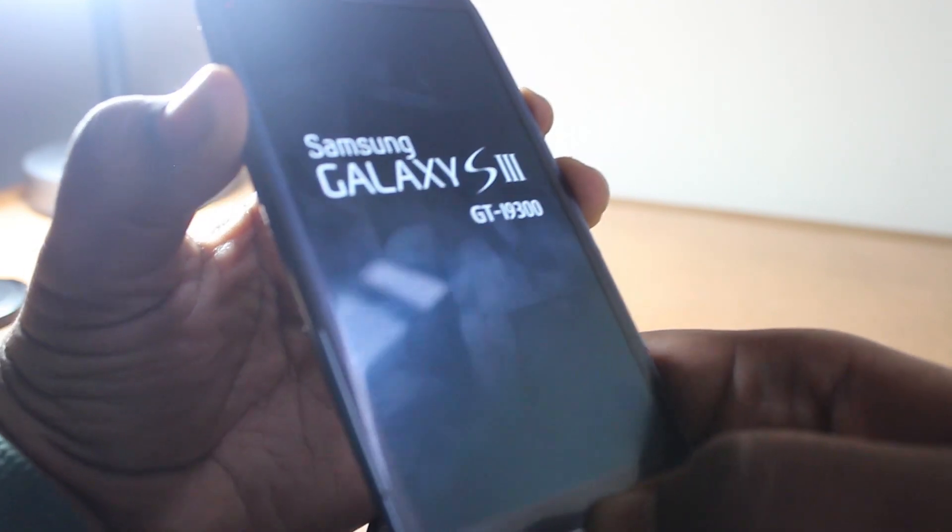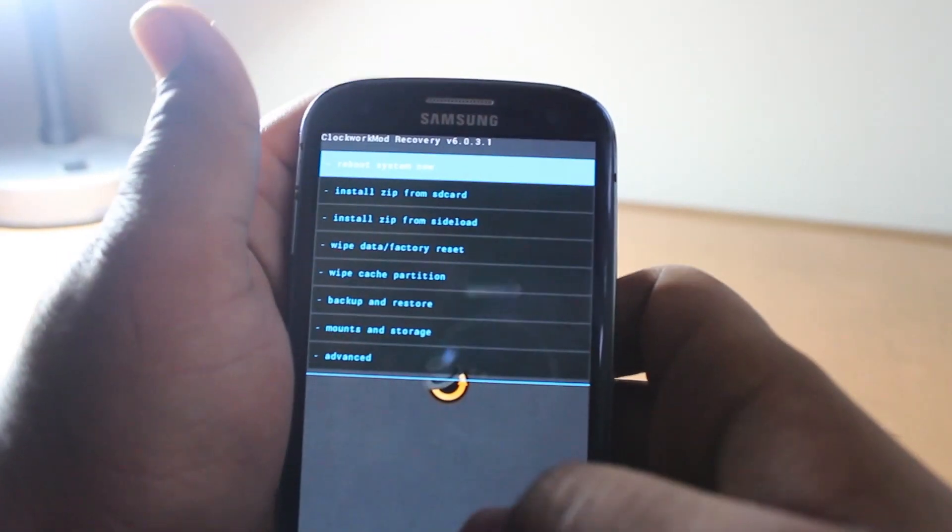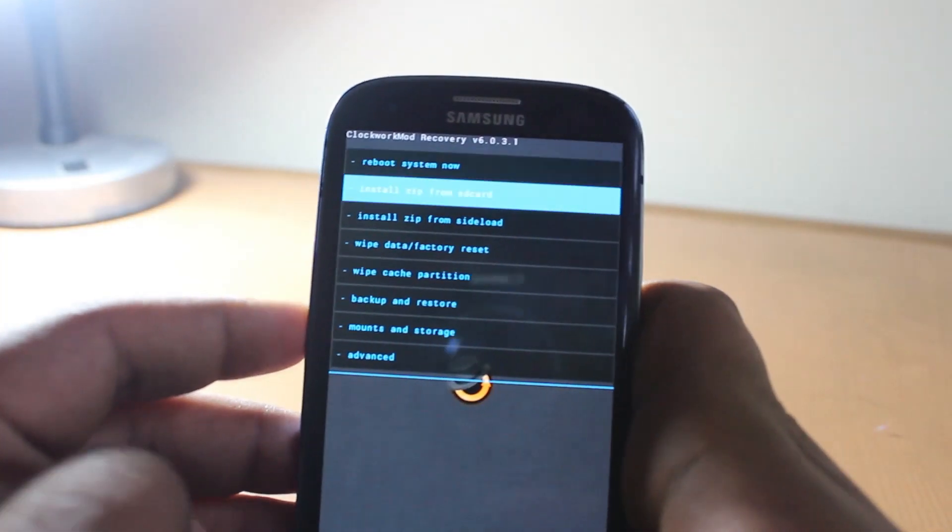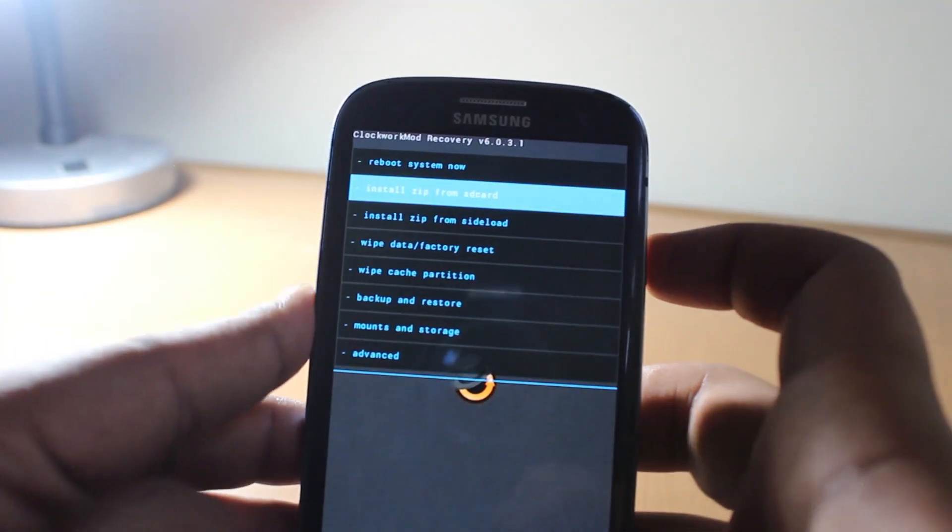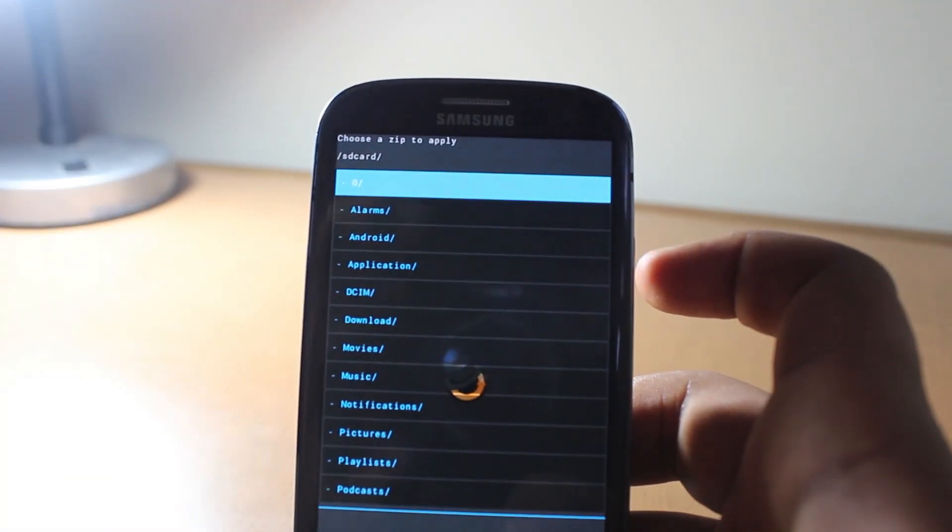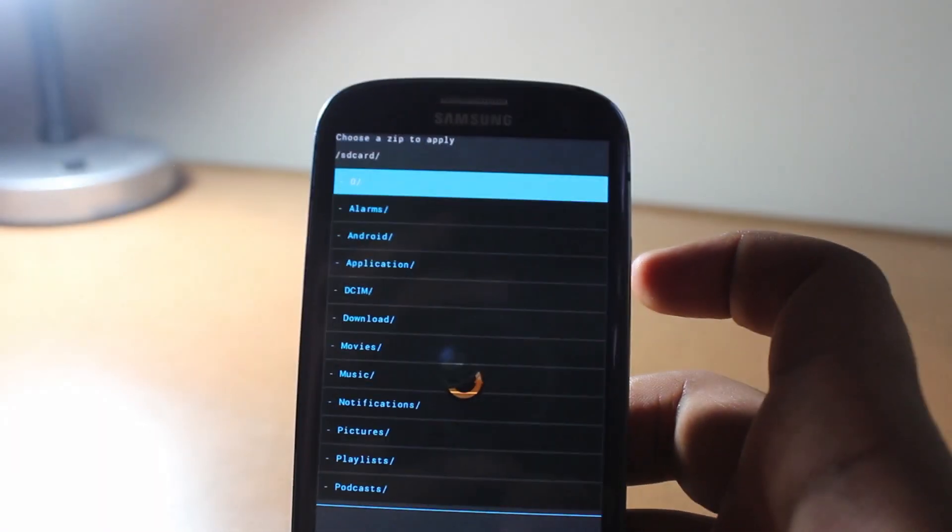Now we have to hold the volume up button, the power button, and the home button when you turn off your phone. Then we go to install zip from SD card to install Google Apps. It's a special edition for this ROM because you get dark theming.